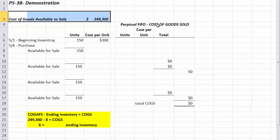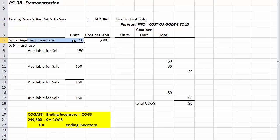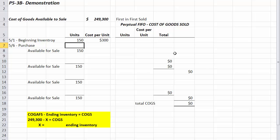We are using the perpetual FIFO method — first in, first sold. Our beginning inventory starts with 150 units at $300 each, so the total cost is units multiplied by cost per unit. Then we have our May 6th purchase of 350 units at $350 apiece, giving us 500 units available to sell.